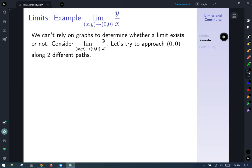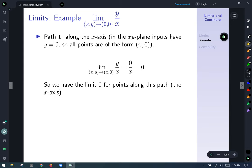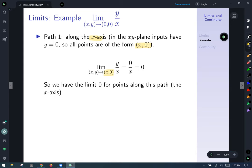That last discussion was meant to show we can't always rely on graphs to determine whether a limit exists. Consider the limit as (x,y) goes to (0,0) of y over x. Let's try to approach (0,0) along two different paths. First, approaching along the x axis — on the x axis, y equals zero, so points have the form (x, 0). Substituting, our expression becomes 0 over x, which equals zero. So along this path, the limit is zero.